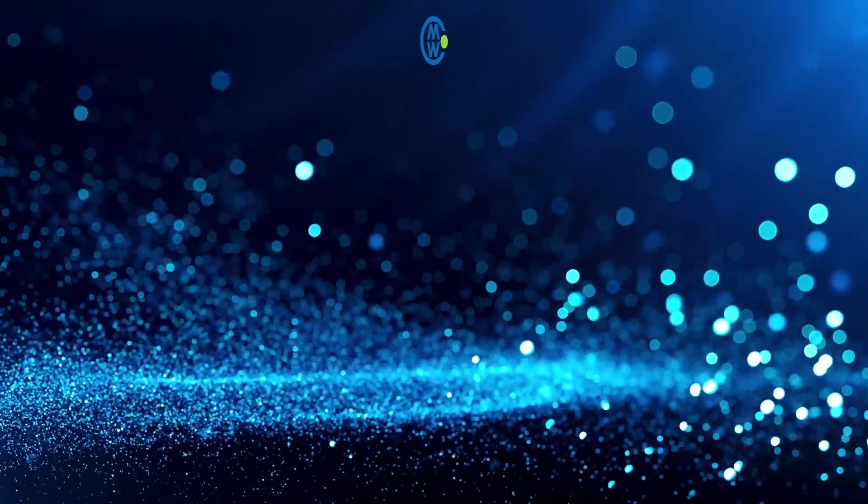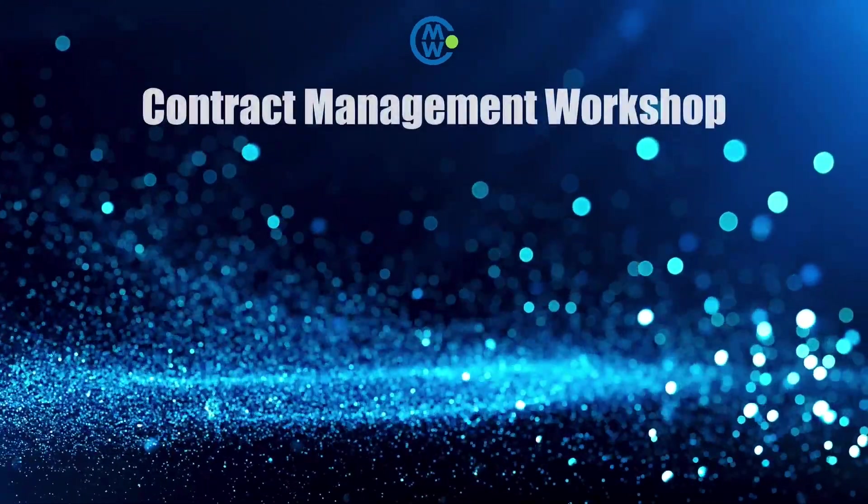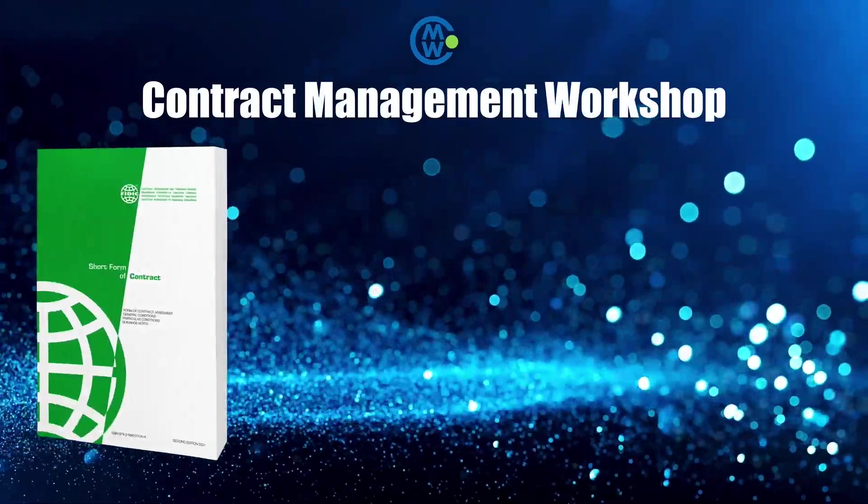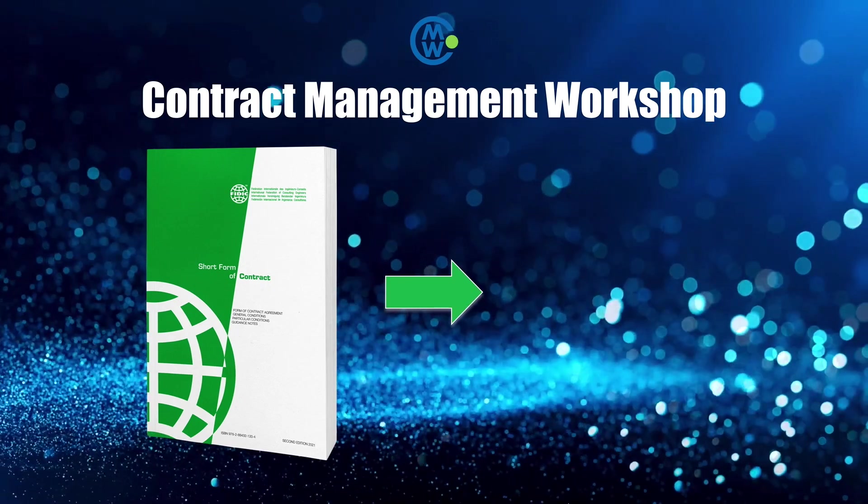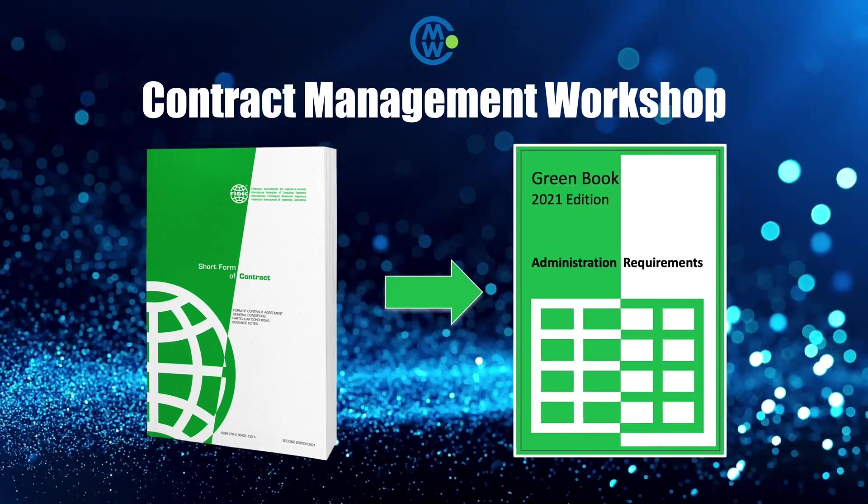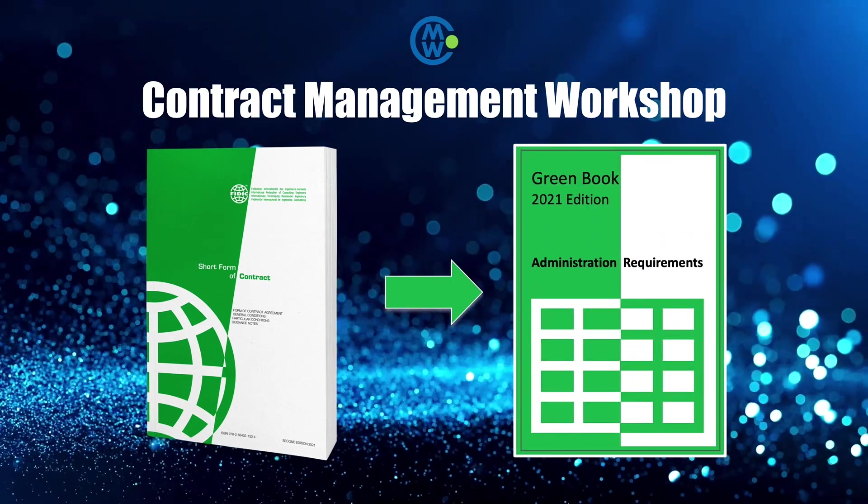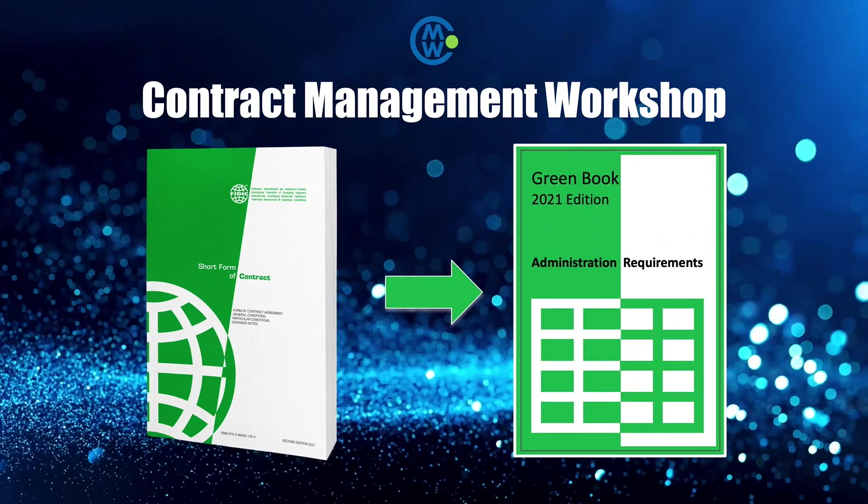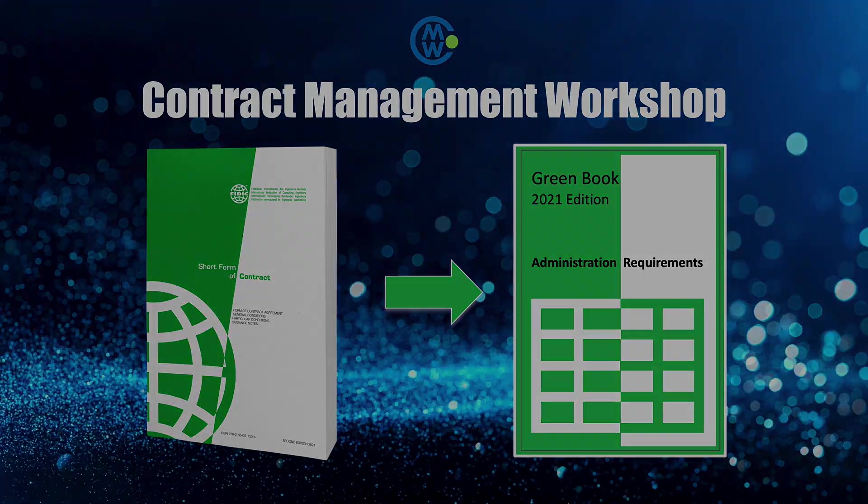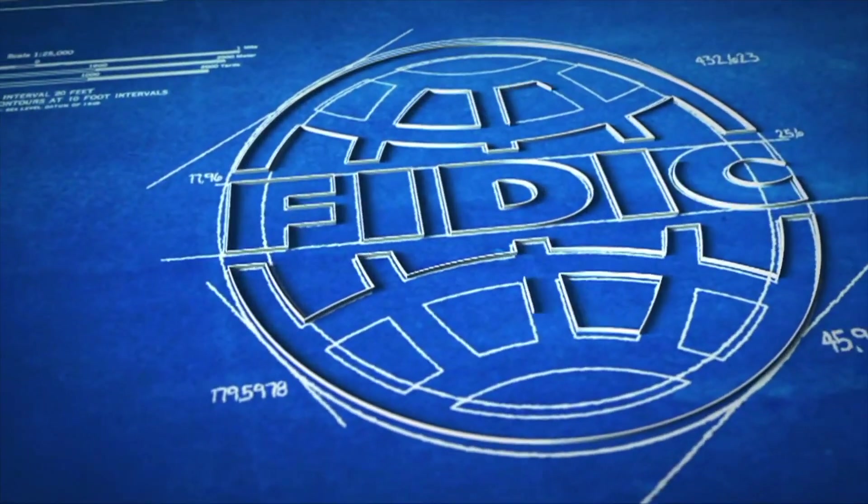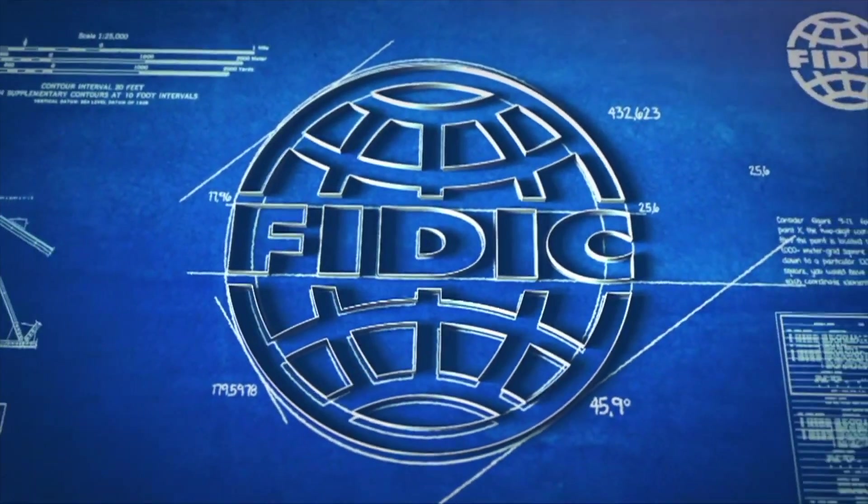Welcome to the Contract Management Workshop channel. We proudly present our Contract Administration Template and Forms for the Green Book Short Form Contract from the International Federation of Consulting Engineers.